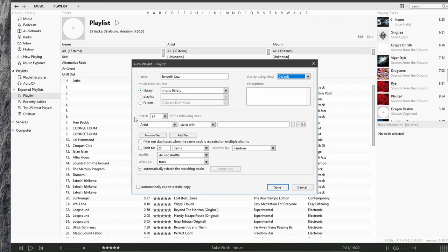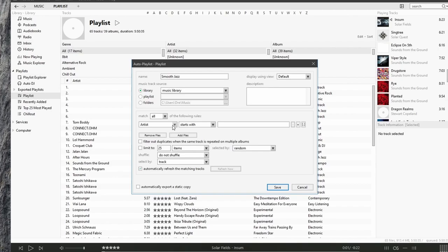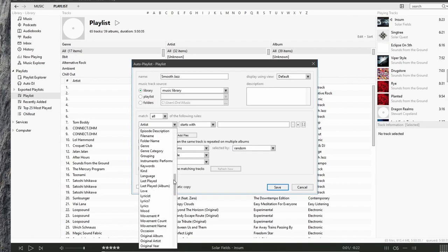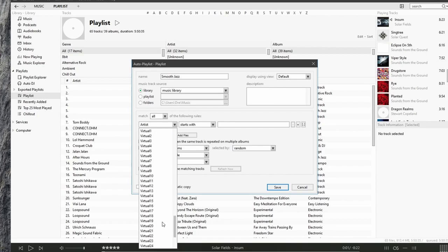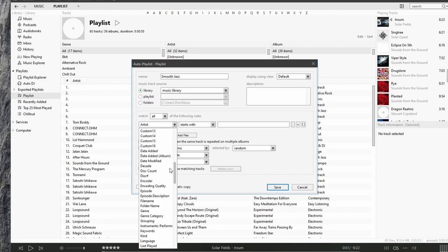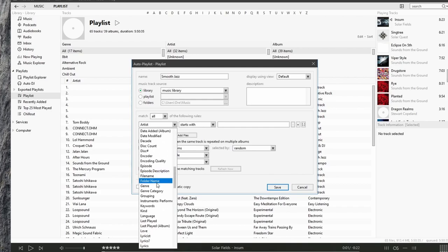And here we can decide how we want to match the rules, whether we want all of the rules to match or any. So in this case, I'm going to select, and you can see you can have a lot of options here for what you want to set the rules for. In this case, I'm looking for the genre. So I'll select genre.